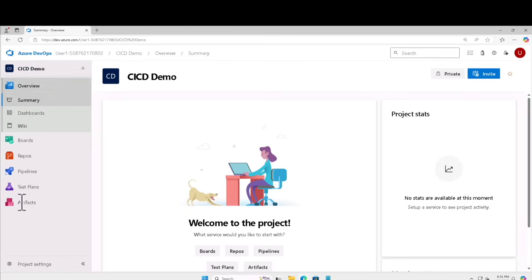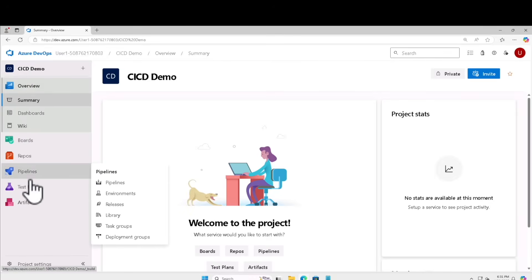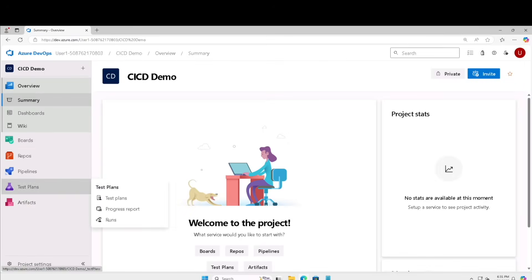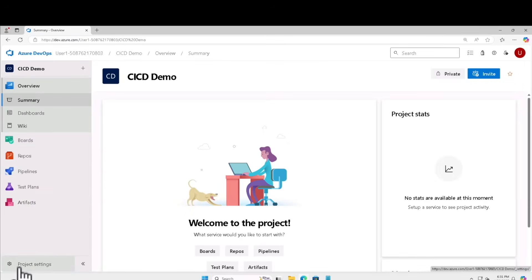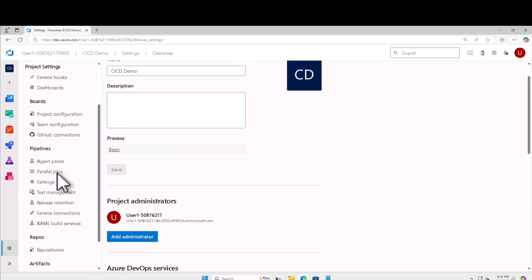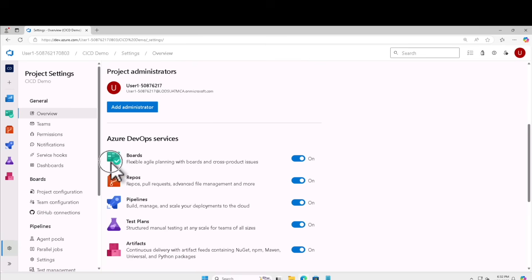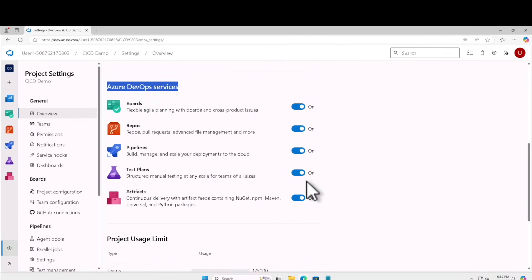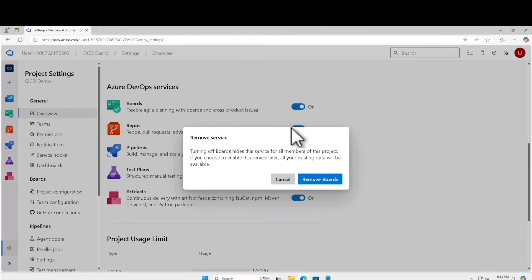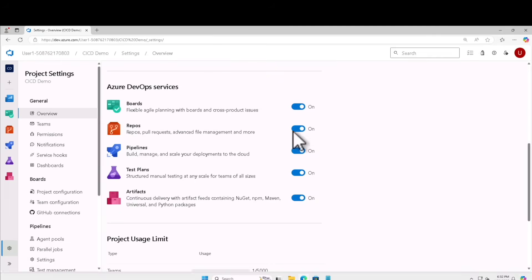Now you can see on the left-hand side there are quite a lot of options available: Boards, Repos, Pipelines, Test Plans, Artifacts, etc. At the bottom of the screen there are project-related settings as well. Let's click on project settings and find Azure DevOps services. Scroll down on the right-hand side — this is where you can turn on or turn off features like Azure Boards or Repos.